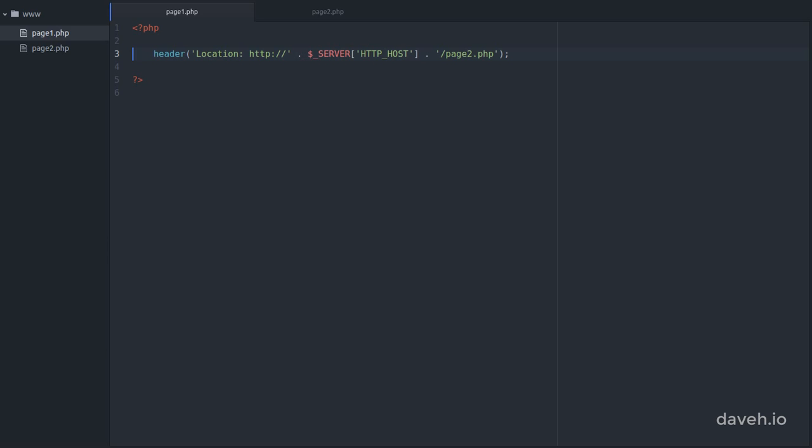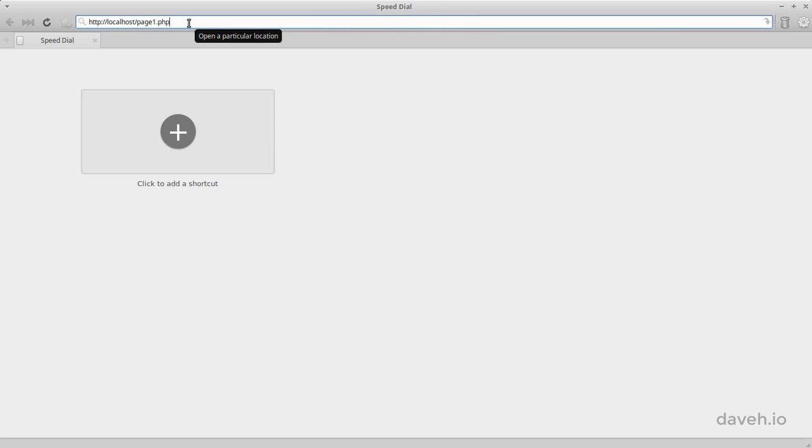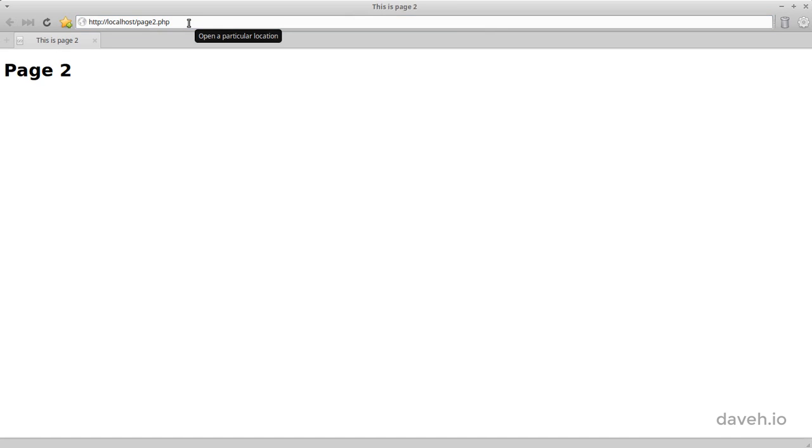Another thing you will want to do is exit the script as soon as you've redirected. Although not required, it's good practice as the script keeps executing even though you've sent the header, but the browser will never see the results of whatever comes after the redirection. So we'll add a call to exit after the header, and in the browser, it still works as before.